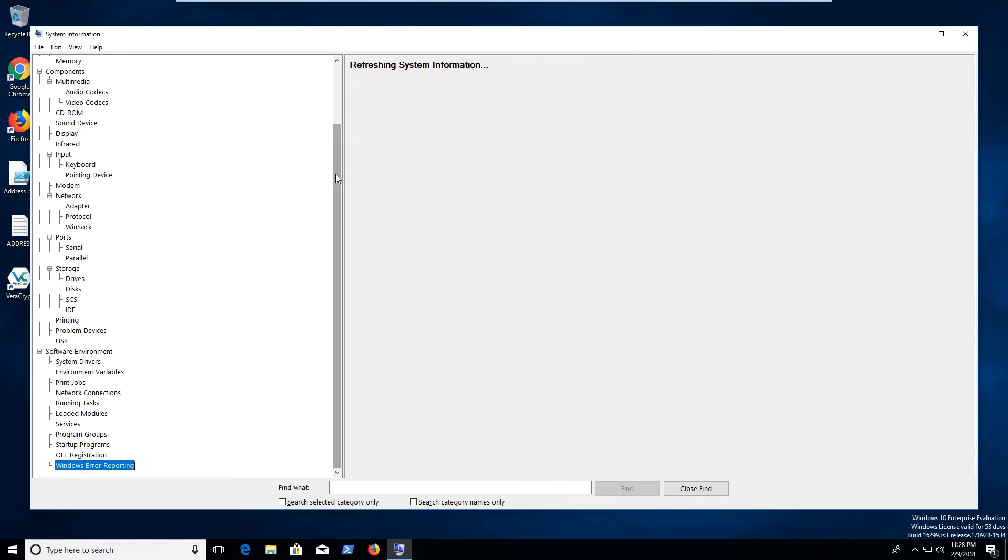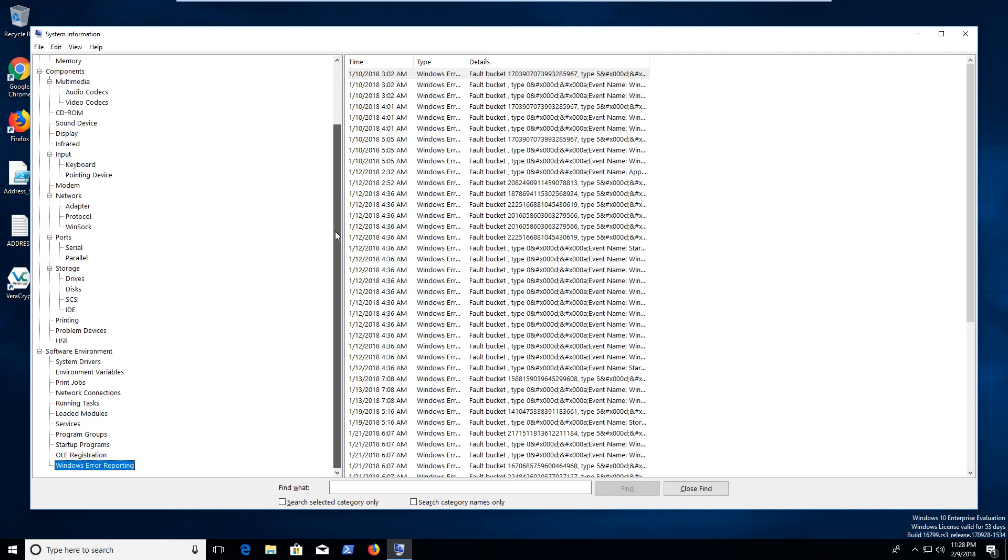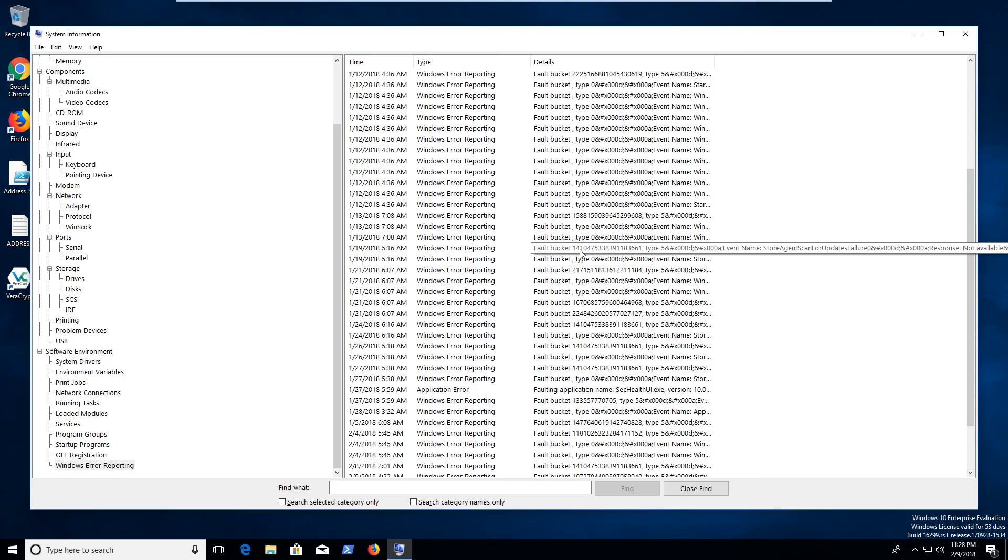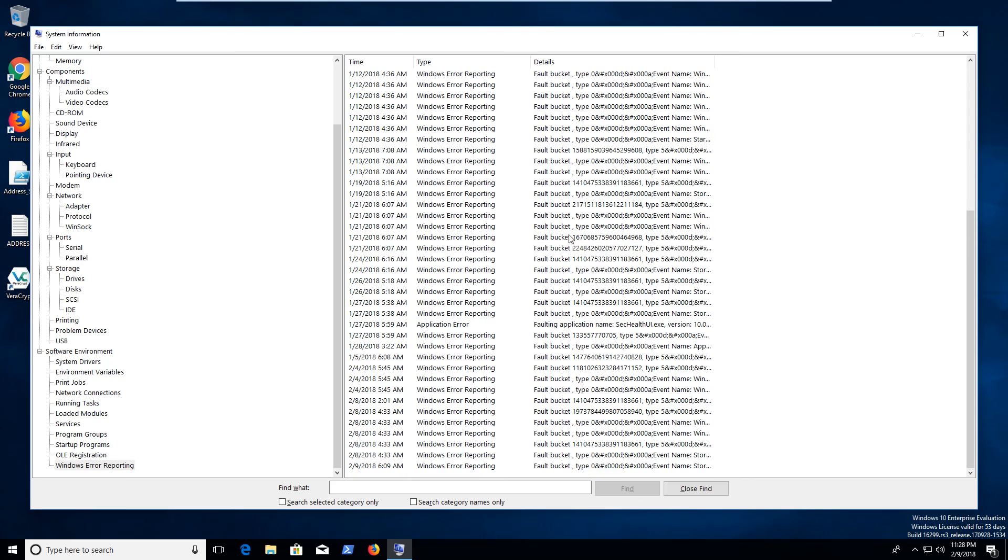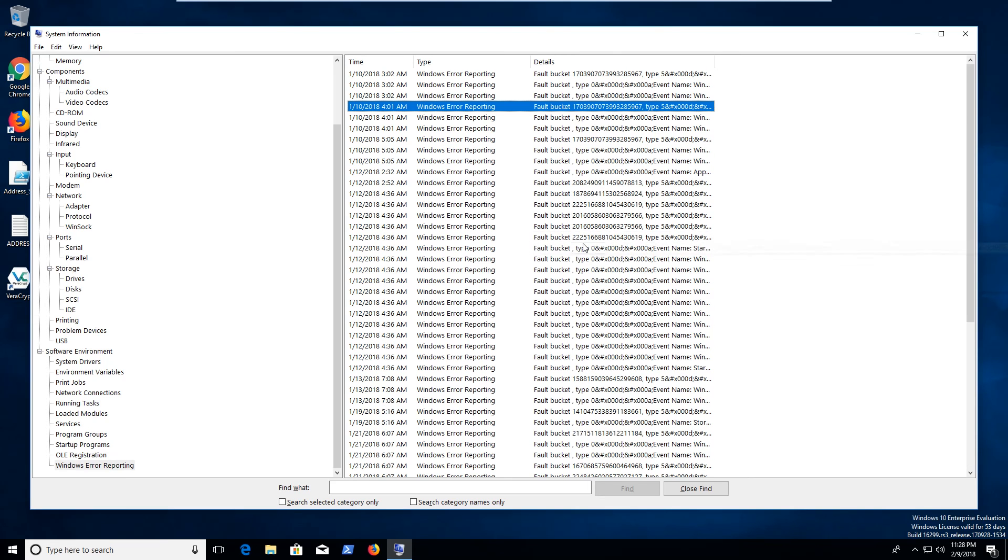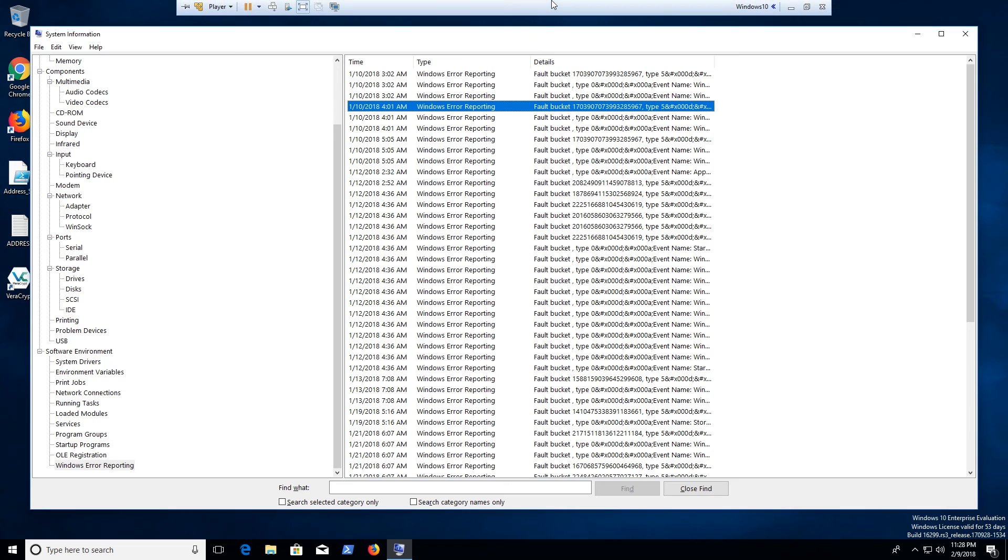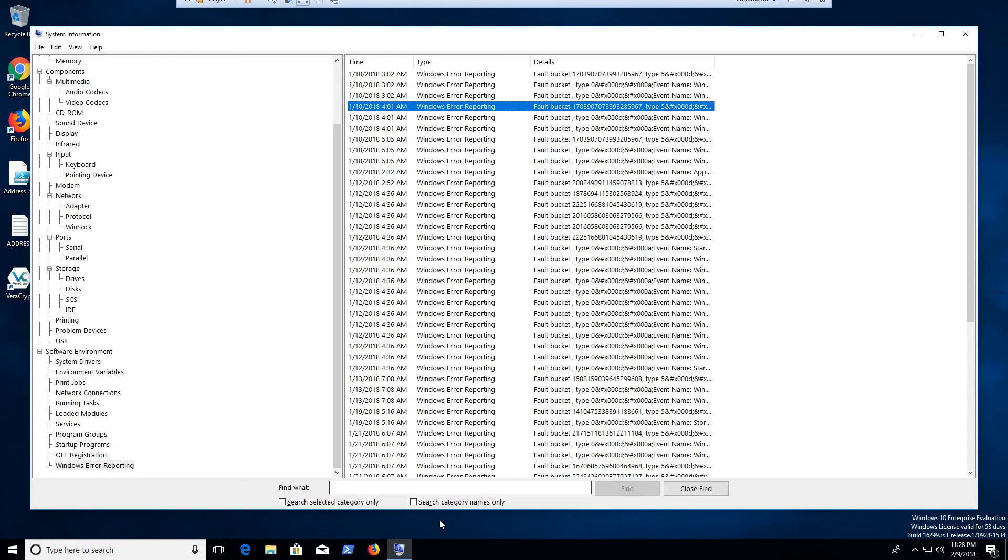So yeah, just some good stuff in here. Fault bucket, that's kind of funny actually. But anyways, just an easy little application that's not that complex to use and fairly simple and can really kind of help you find information about your system when you're trying to troubleshoot and you need in depth details.